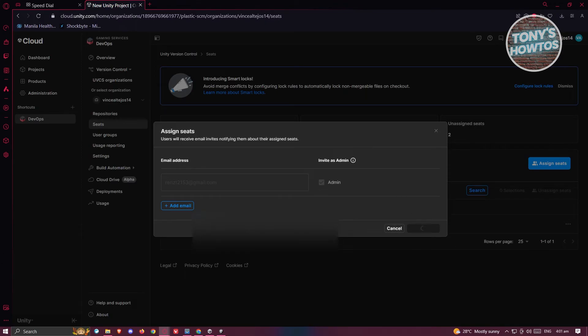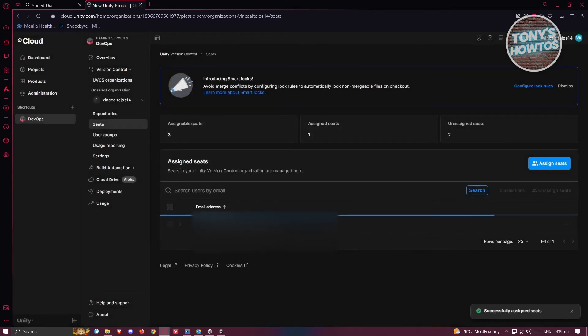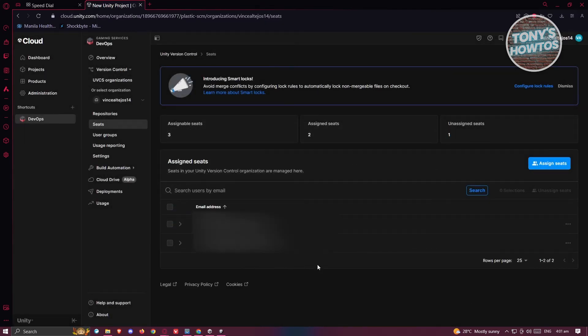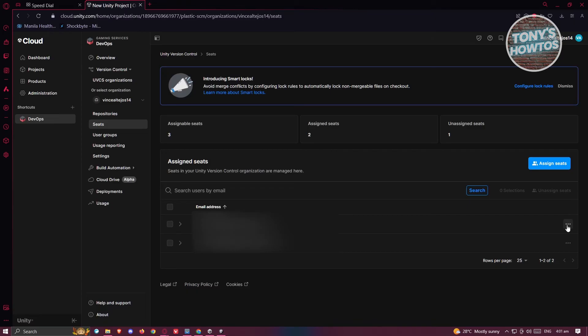Once you've assigned a seat for them, they should be able to start accessing your repository here. If you want to edit their permissions or remove them from their access on the specific project, you can click on the three dot icon and click on Edit User.